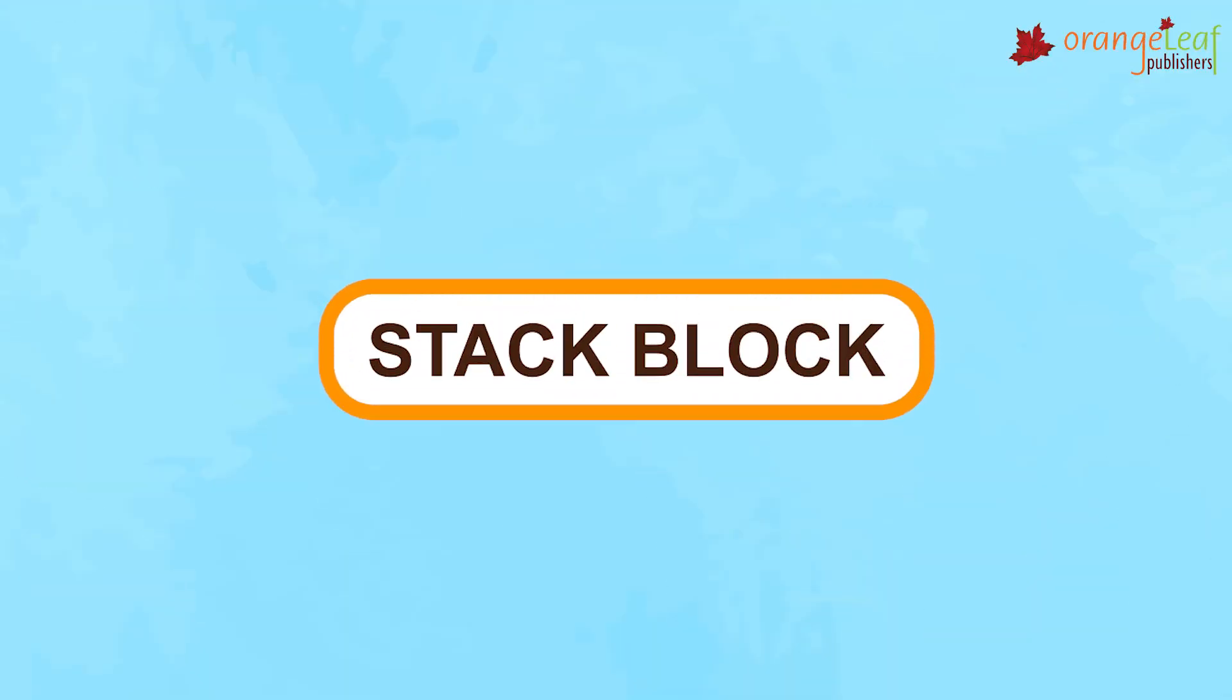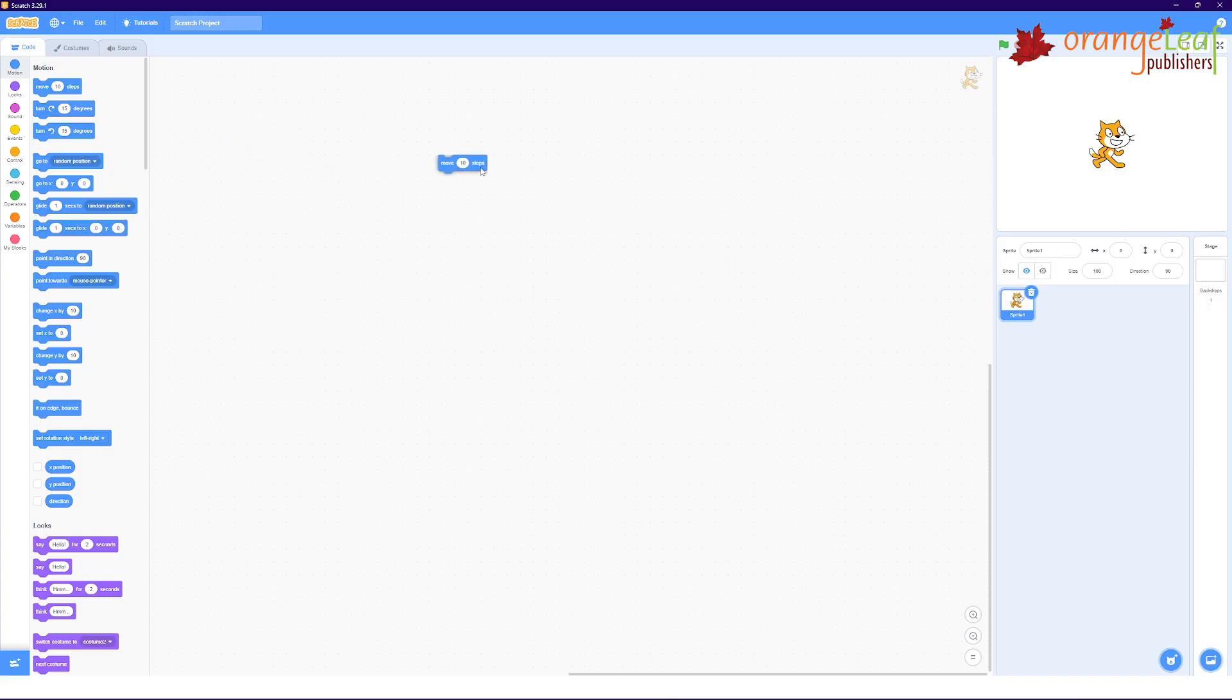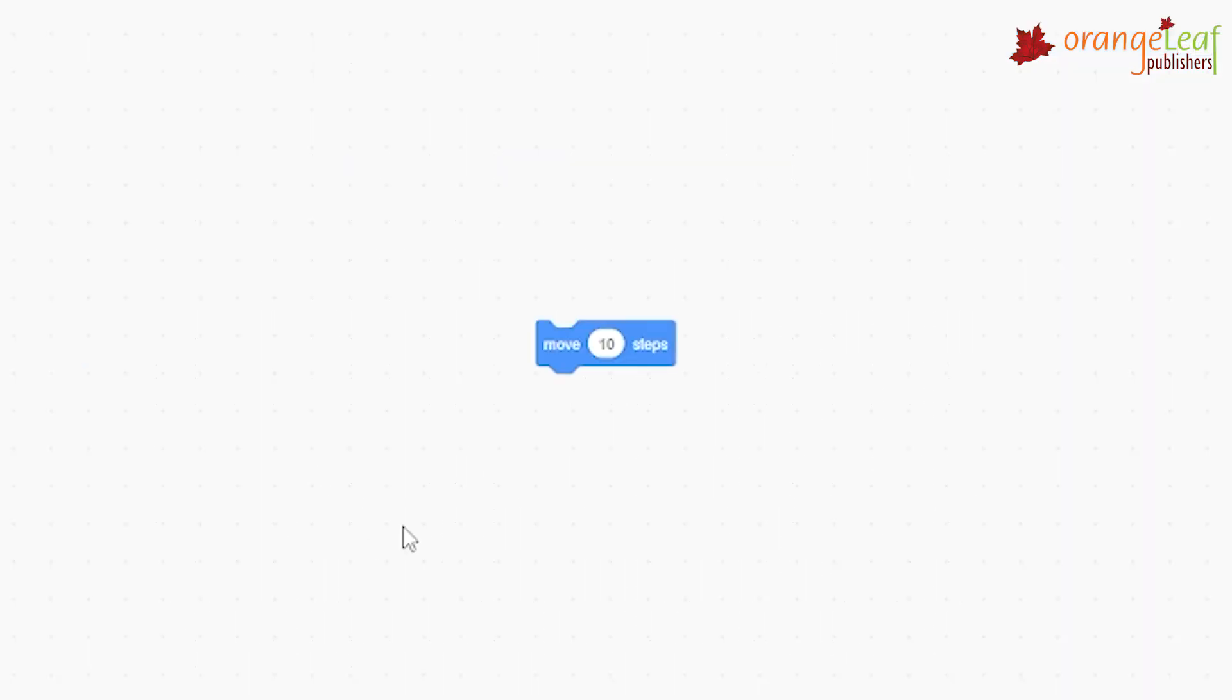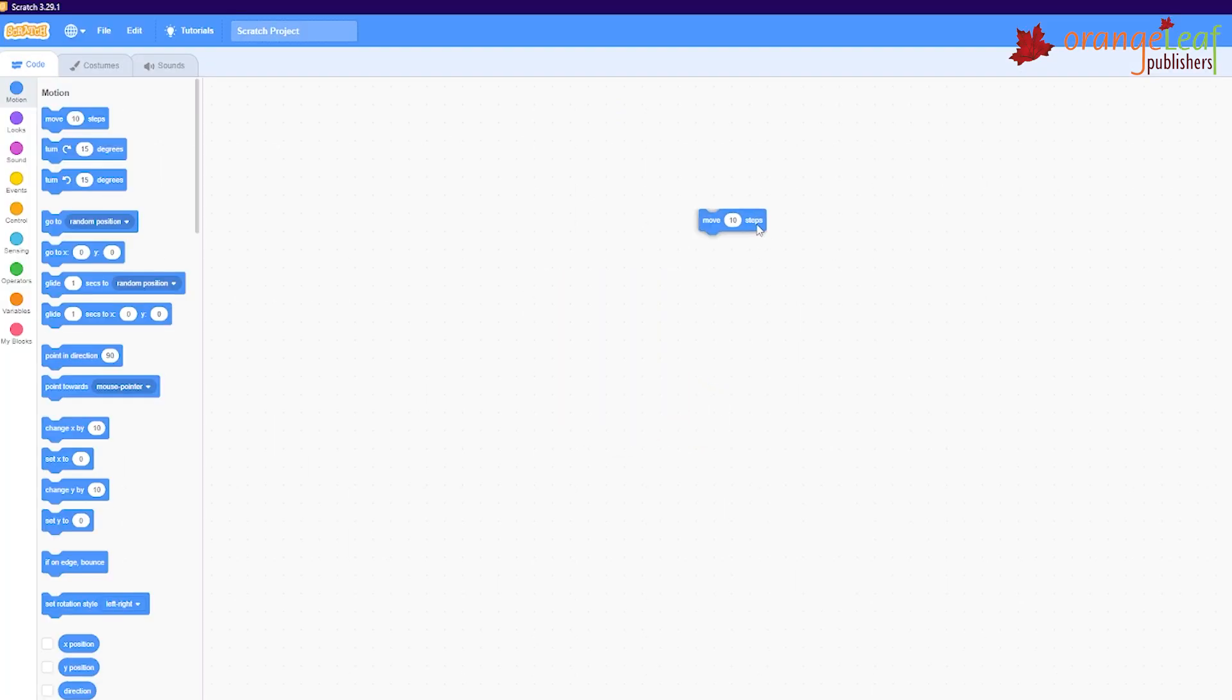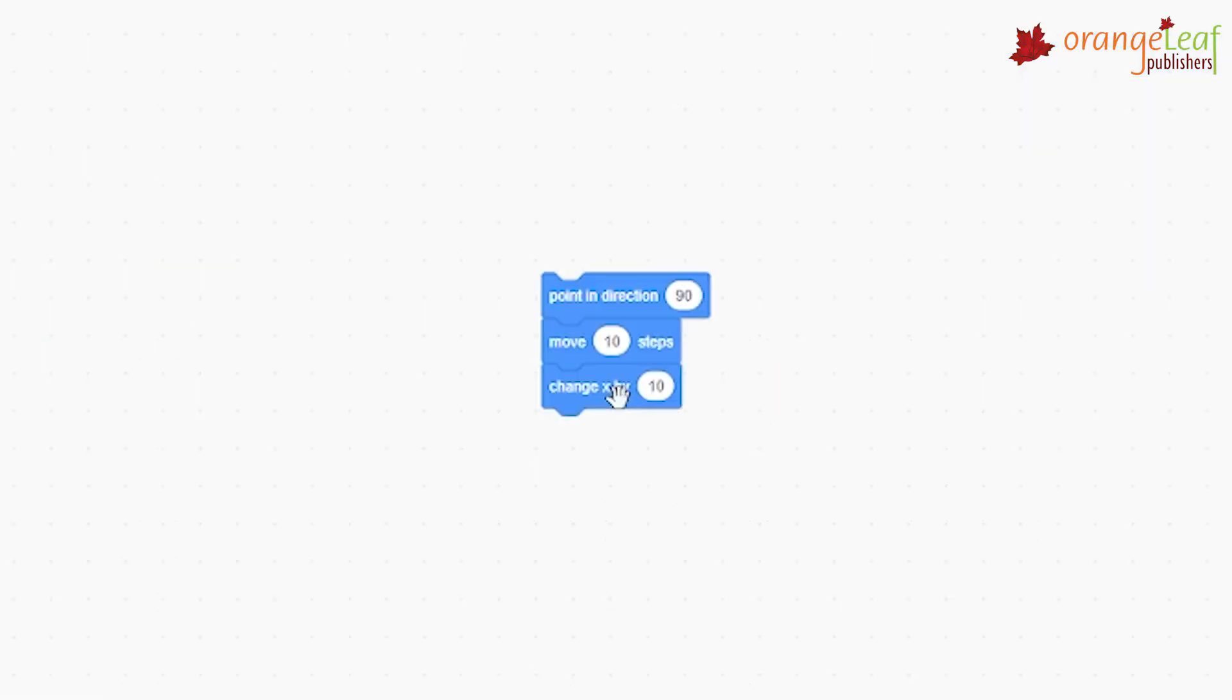Stack block. Stack blocks have a notch at the top and a bump at the bottom. Hence, the blocks can be placed both at the top and the bottom. There are 77 stack blocks.